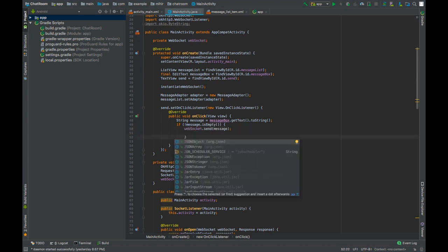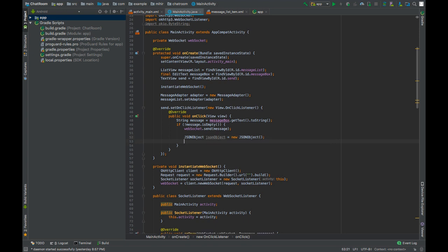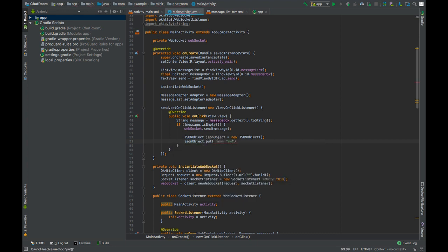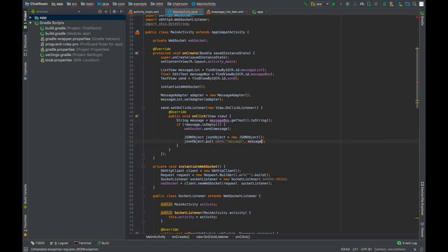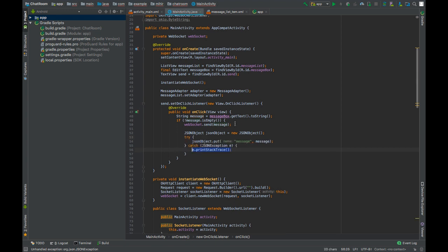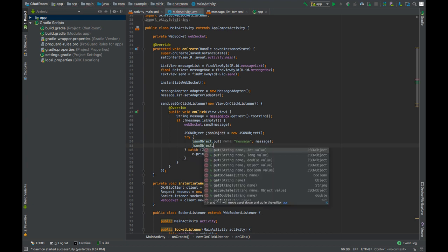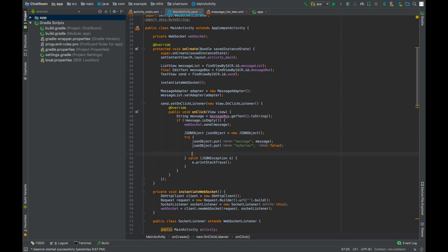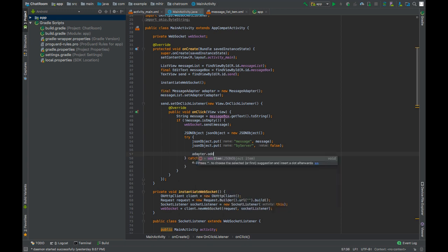We will create a JSON object. This will also hold two values. First will be the message that is sent. Press alt enter to surround it with try catch. The second value will be a boolean which will tell if the message is sent by the server. In this case, it's not. We can add this data to our message list by calling adapter dot addItem JSON object.